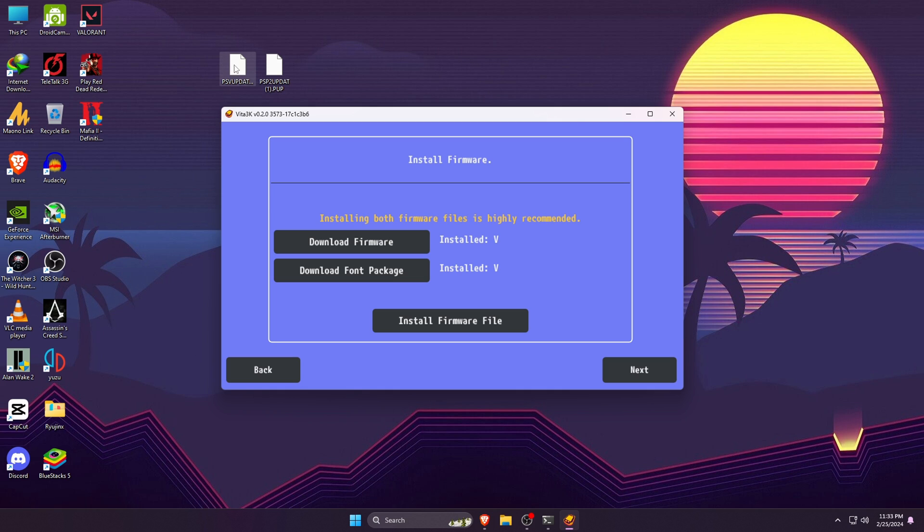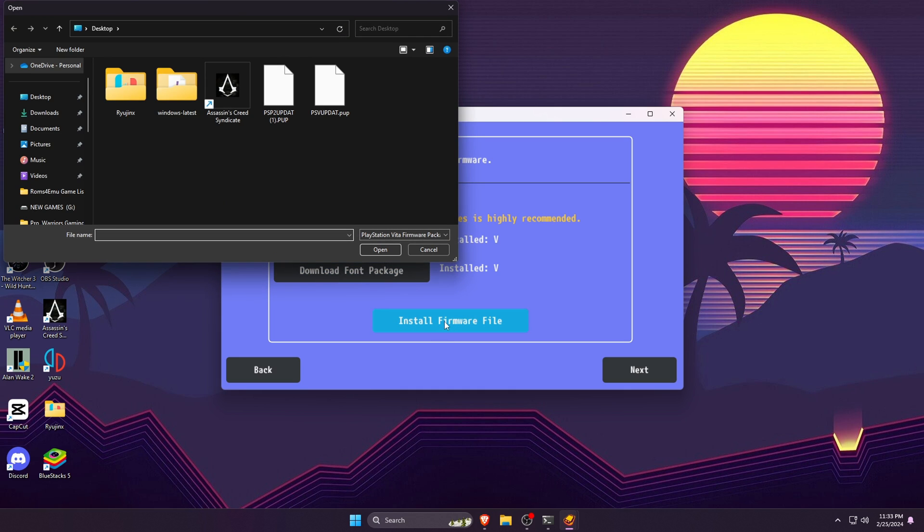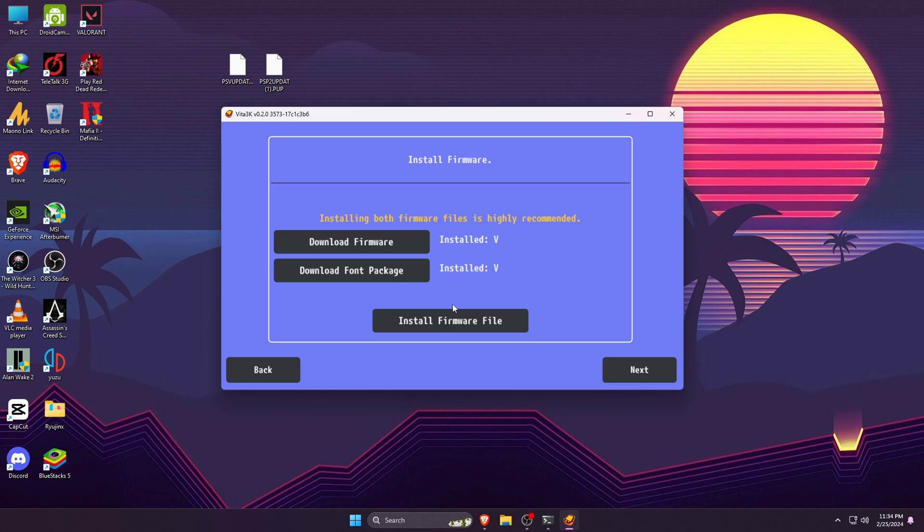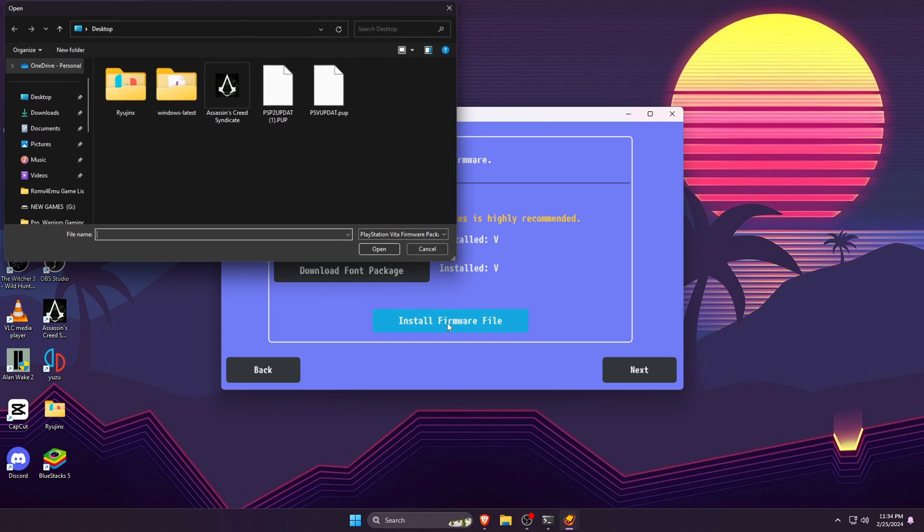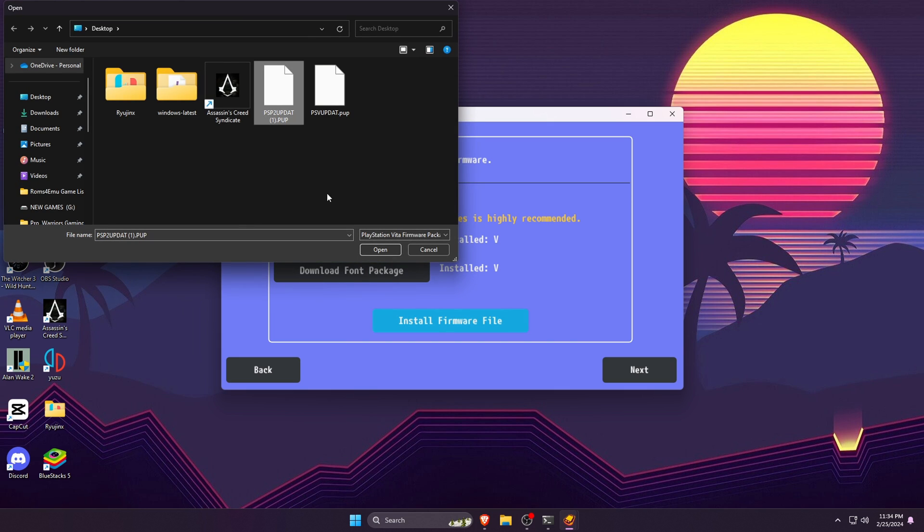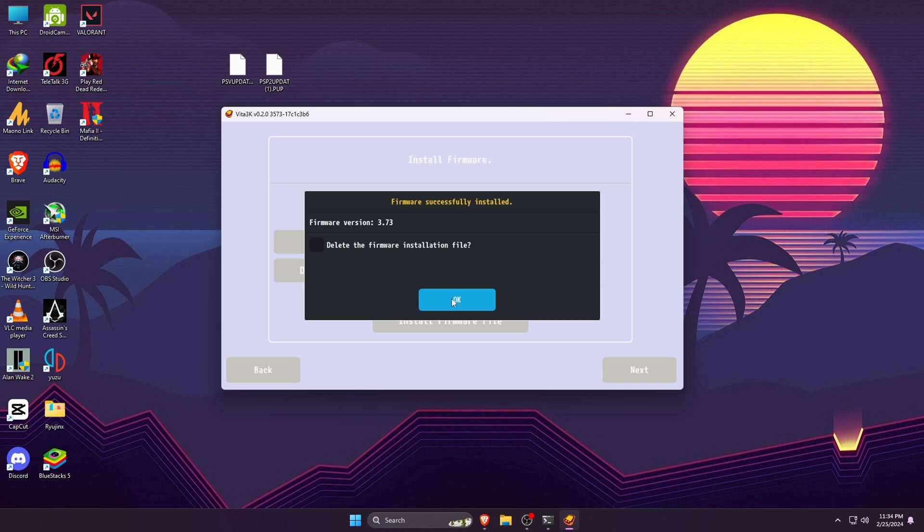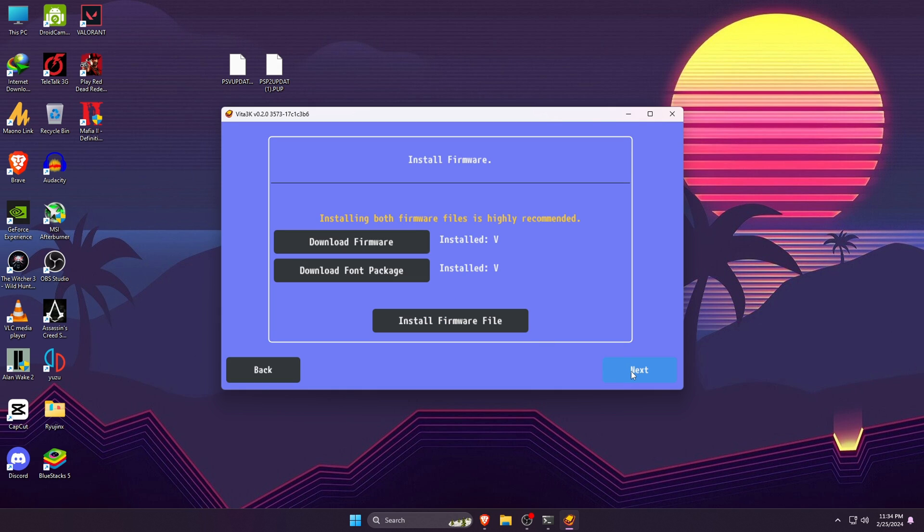It will take a few minutes to complete the download and it depends on your internet connection. You can see I have successfully downloaded both files. Now we need to install them. To do that, click on Install Firmware Files. It will open the file manager on your computer, then install them gradually.